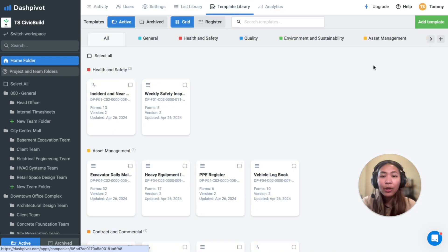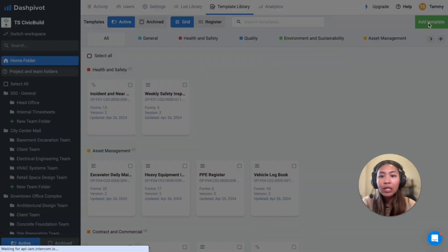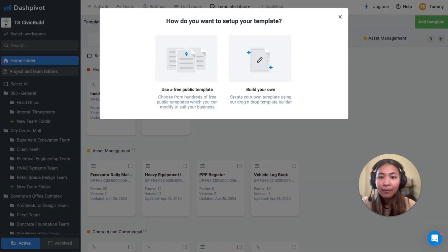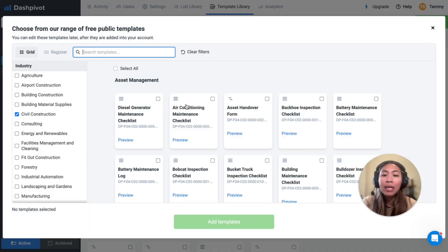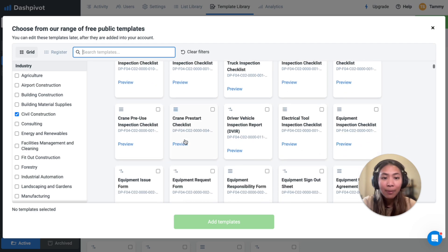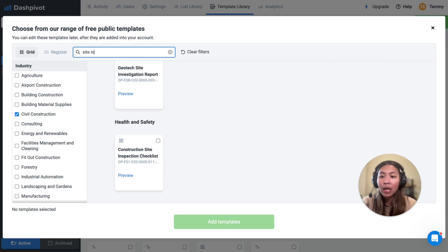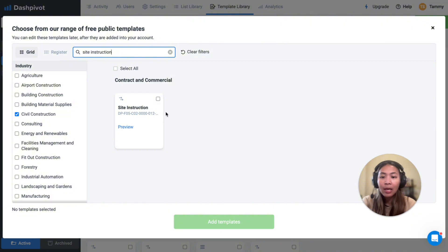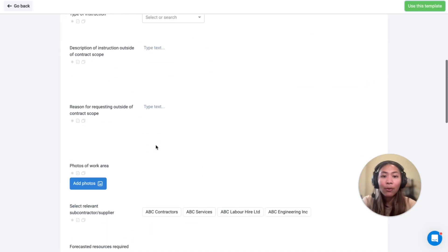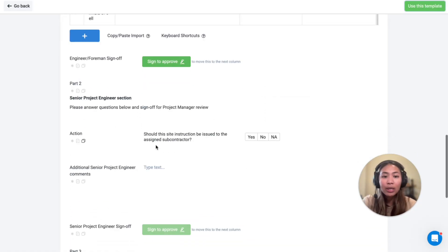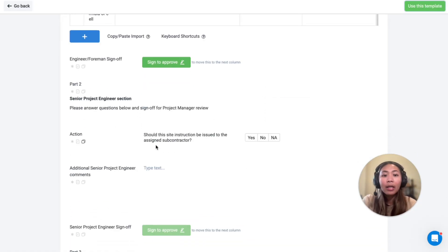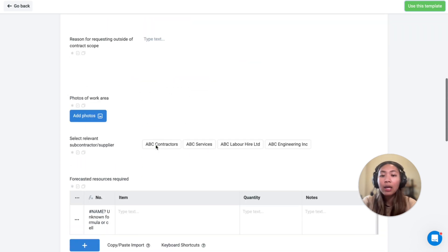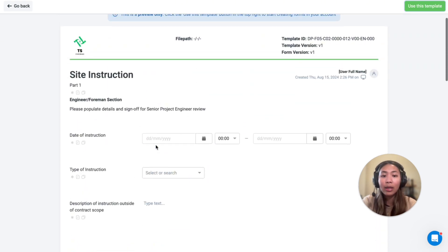In Dashpivot, you can create a site instruction template entirely from scratch or choose from our public template library, which offers many ready-to-use templates. I'll search at the top here for site instructions specifically, and you can preview the format before adding it to your workspace. Keep in mind that everything you see here is fully customizable once added.